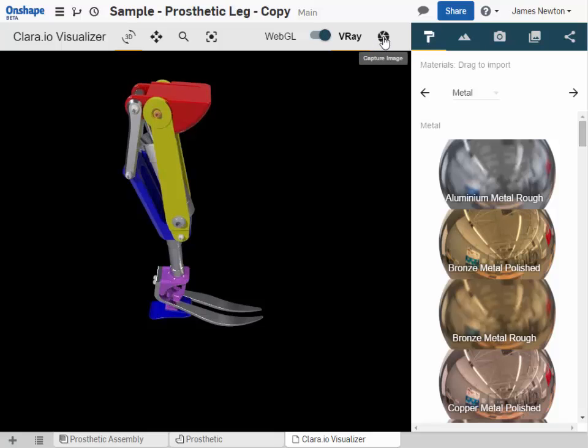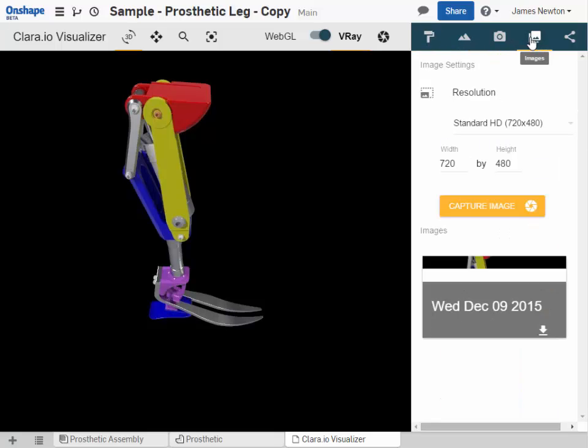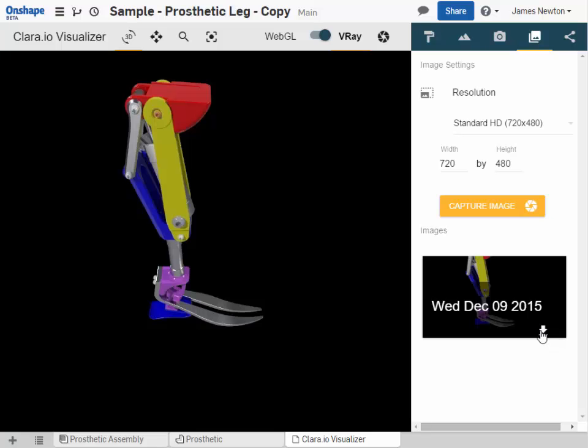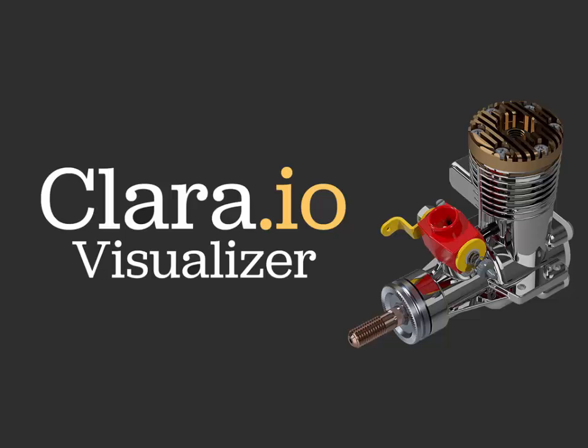To capture an image, activate the capture image icon. To preview and download your rendered images, navigate to the images pane on the right. So that's it - the Clara I.O. Visualizer for Onshape.